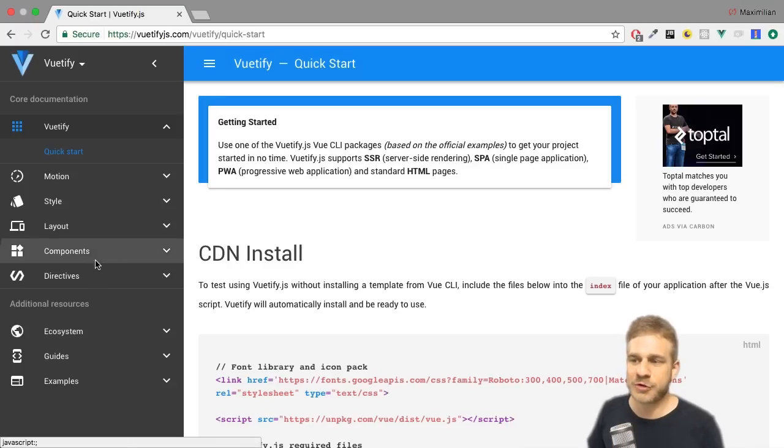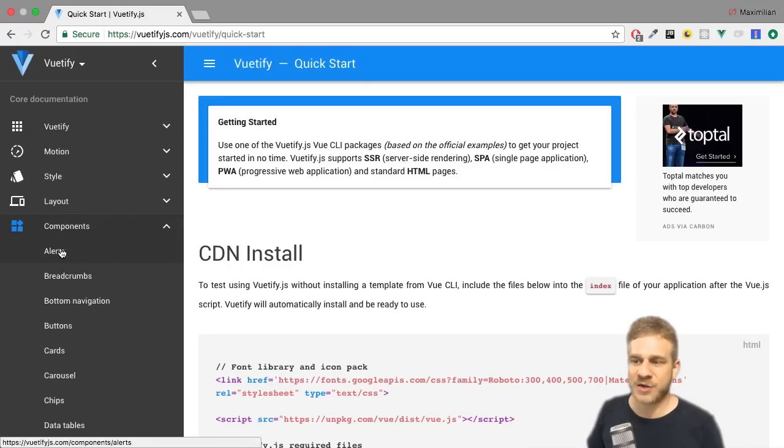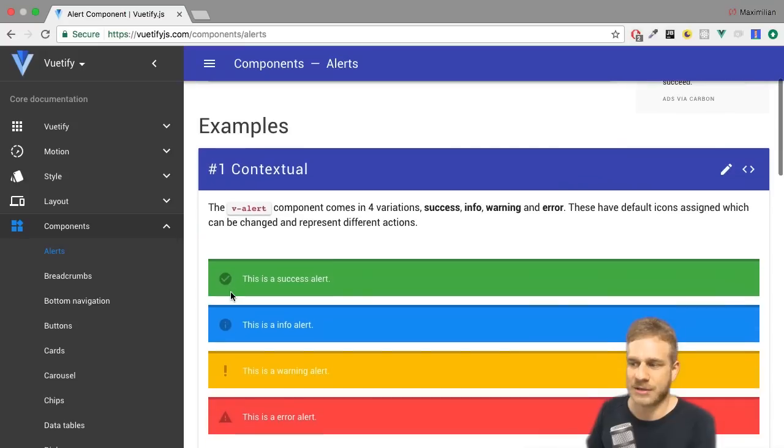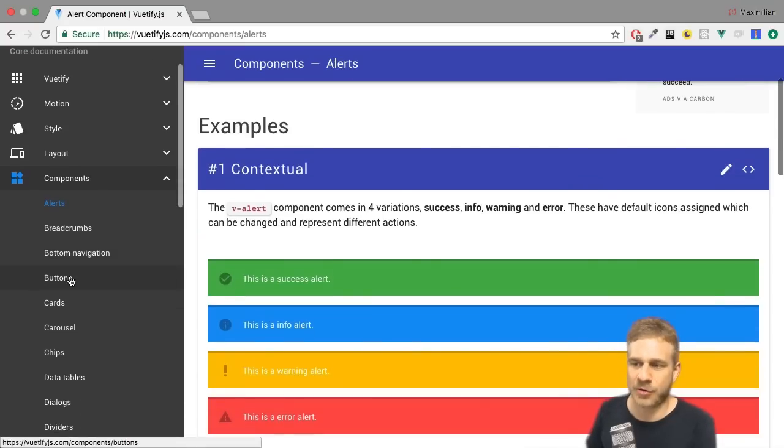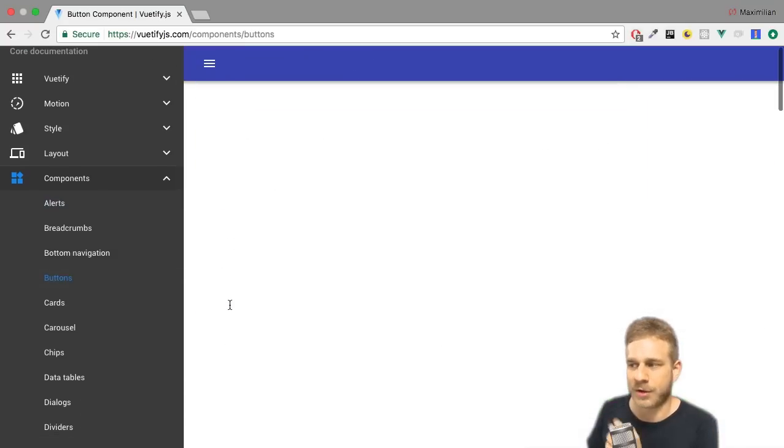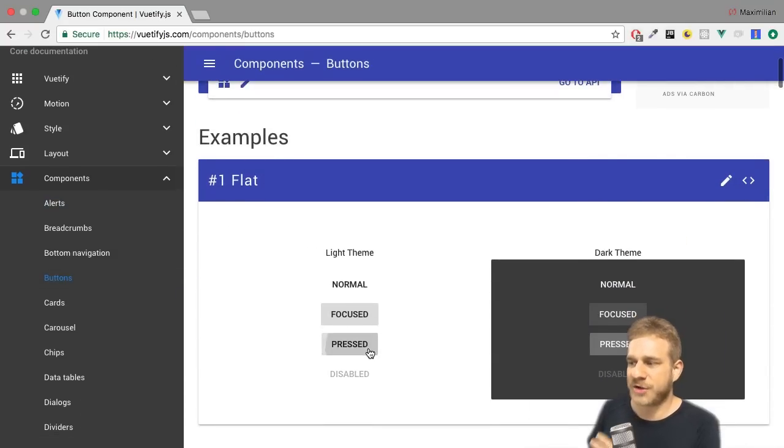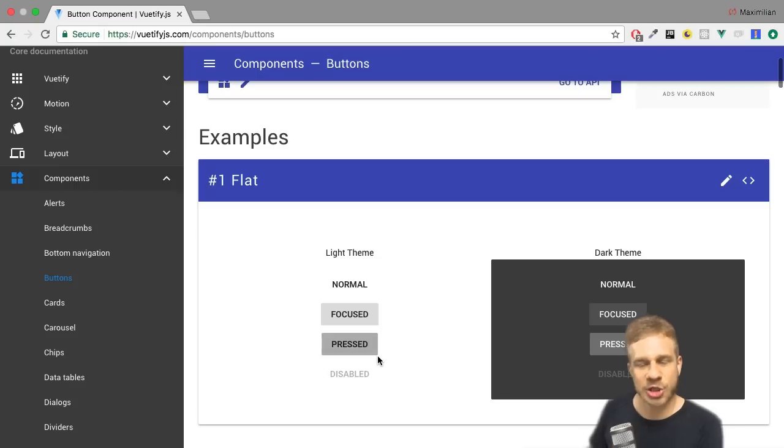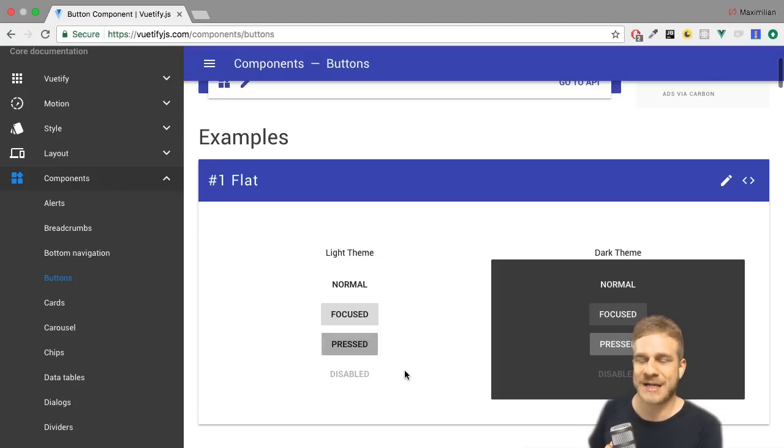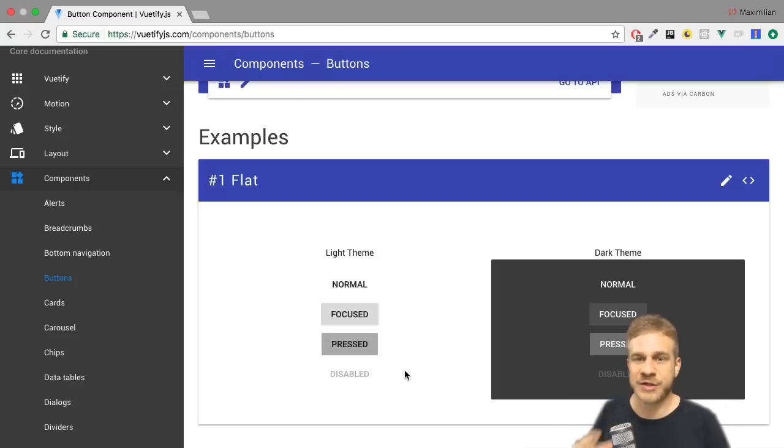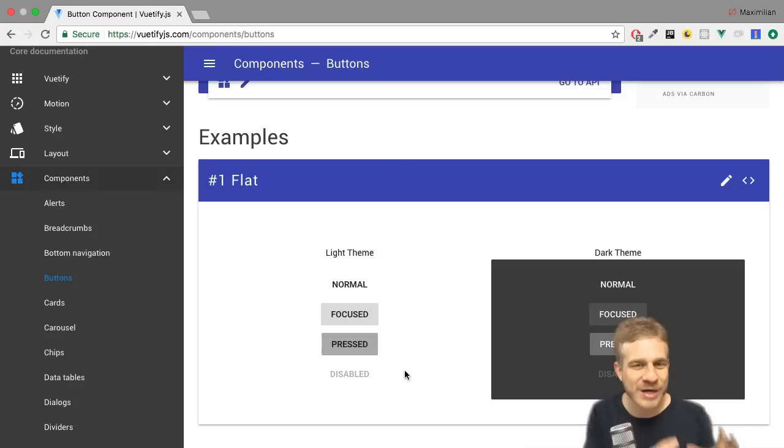Actually Vue.js ships with tons of Vue components we can use just like that, like these alerts or these buttons here which don't just have this material design look and effect like the ripple effect, but also a ton of other useful features.